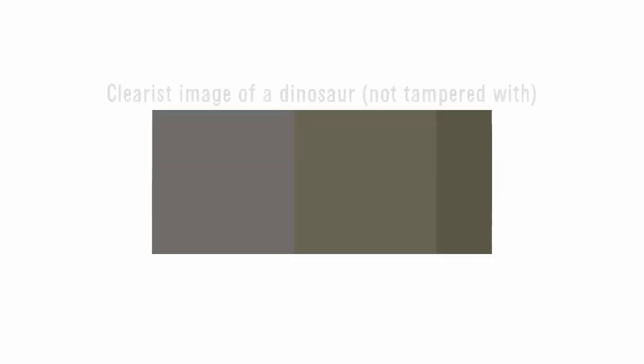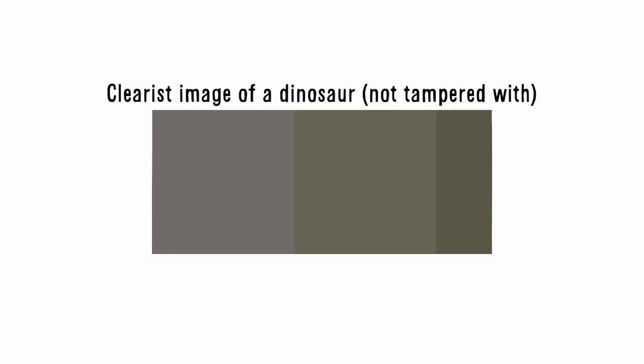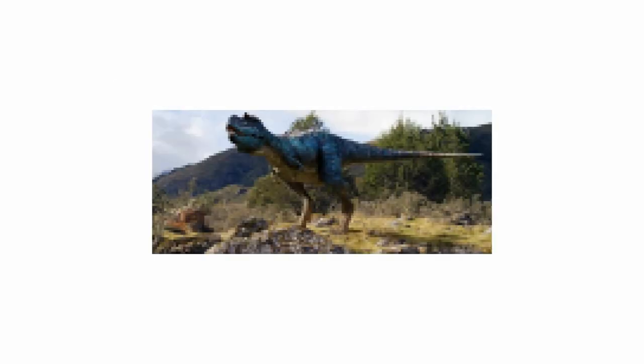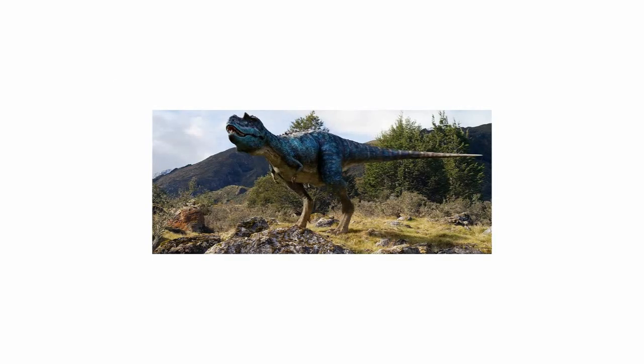So, all in all, without tampering with the original image, this is probably the best image of a dinosaur we could ever get. Not including time travel, of course, because that's a whole other can of beans we will open on another day. So, mission accomplished, I guess?